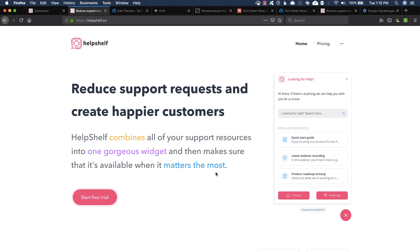We're all about customer support and customer service, so I got a new product that we're going to do a video on today called HelpShelf, which if you're using a lot of the tools we talk about in these videos, this will help you integrate them all into a very attractive website widget, so stay tuned for this one.